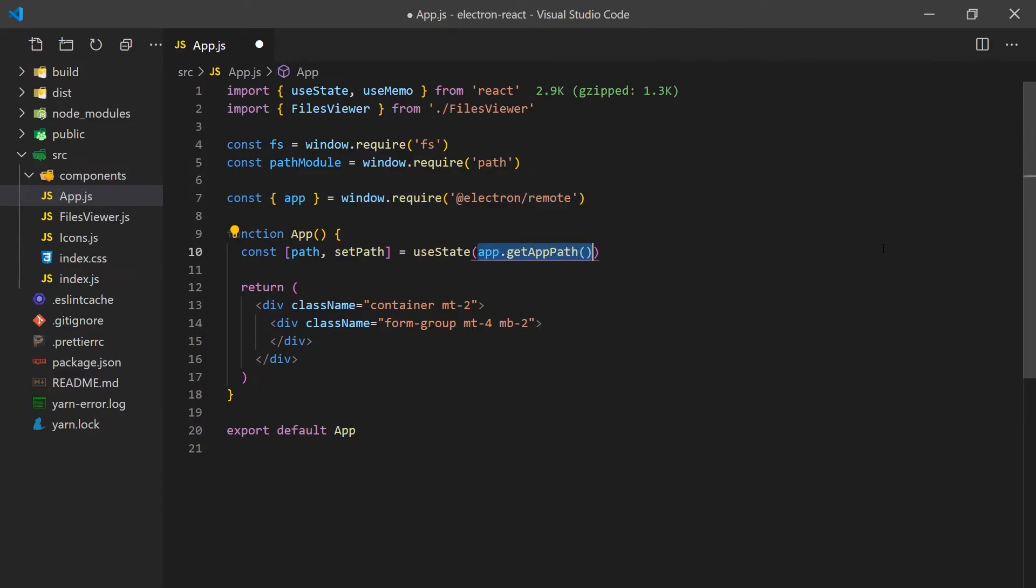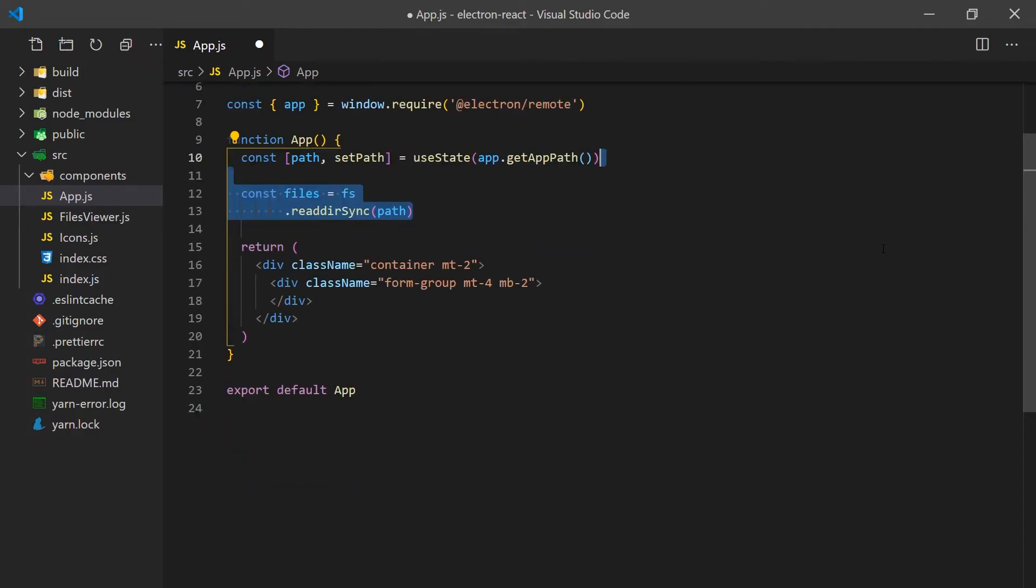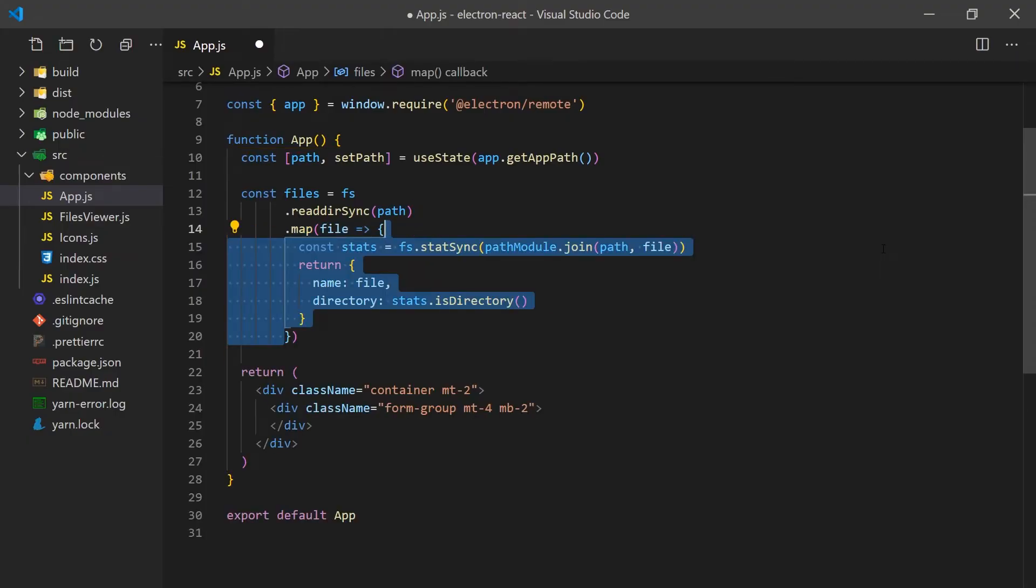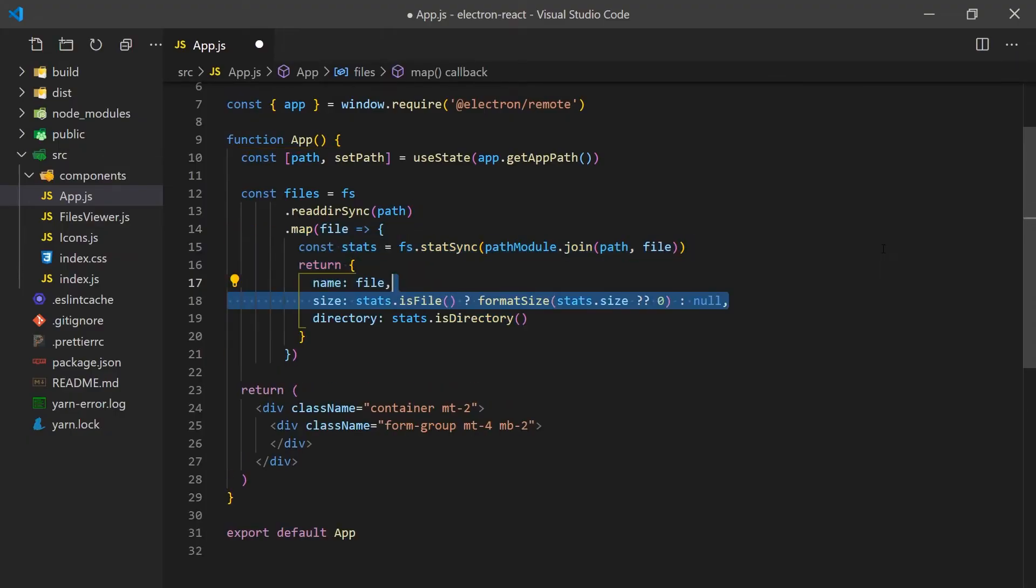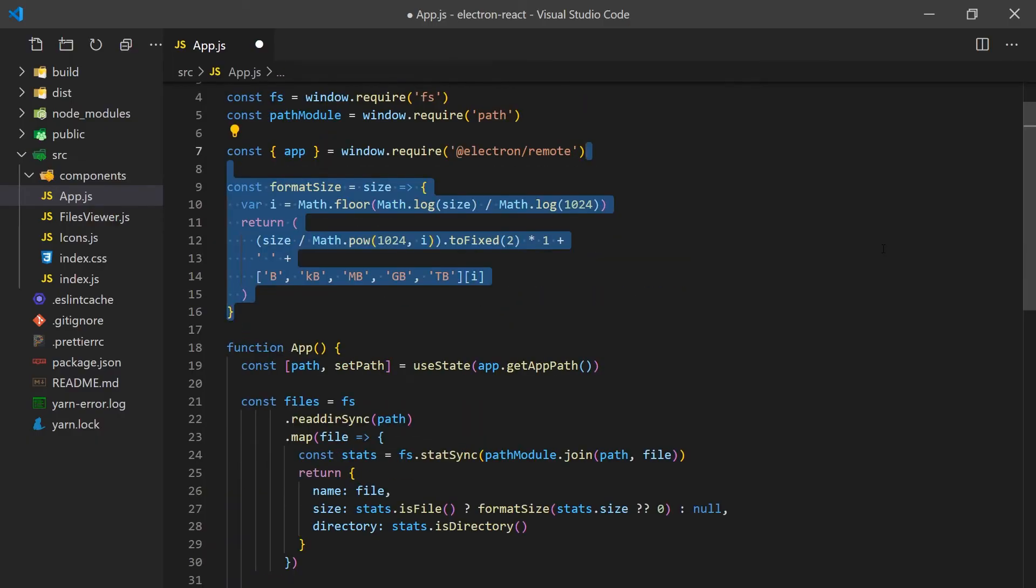Now that we have the path set, we can get all the files in the folder using the FS module. It has a function called readdir, which returns an array of file names for all the files and directories in a given path. Since it does not give us all the information we need, we'll need to iterate over each path and use statSync to determine if it's a directory and get the file size. I've created a simple function above that will convert the byte number result into a more human-readable format. If you'd like to take a look at how it works, pause the video now as I won't be going into detail since you can find a full explanation on Stack Overflow.